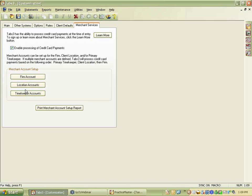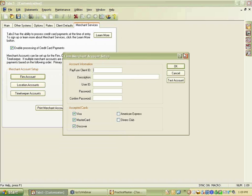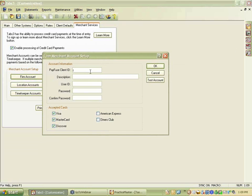When you go into the firm account setup, you'll put in your actual PayFuse client ID — that's the name of the processing platform that First National Merchant Services uses. Enter a description, your user ID, and a password and confirm it. For demo purposes we're entering fake credentials.